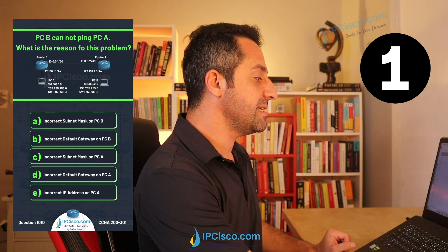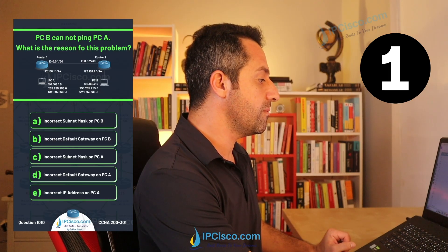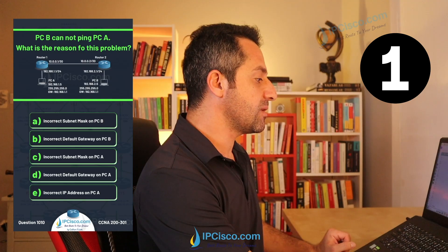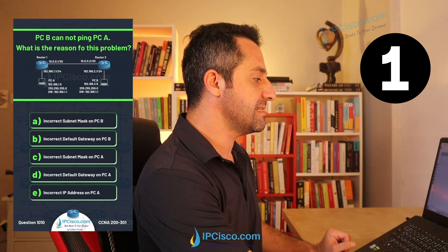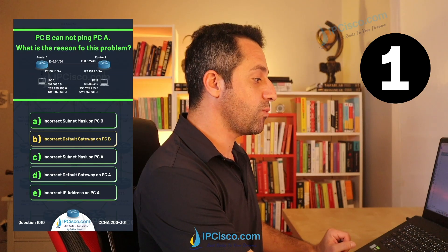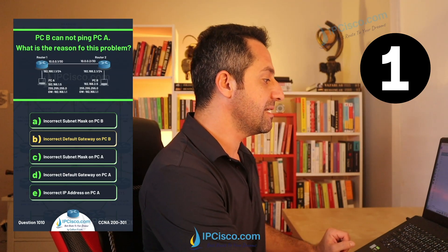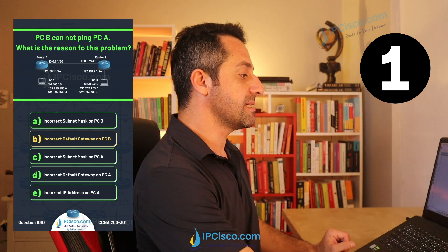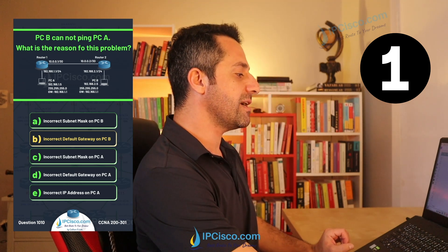Next, incorrect default gateway on PCB — let's check the default gateway of PCB. It shows 192.168.1.1. This is our answer. It must be 192.168.2.1, because the interface IP address of Router 2 is 192.168.2.1.